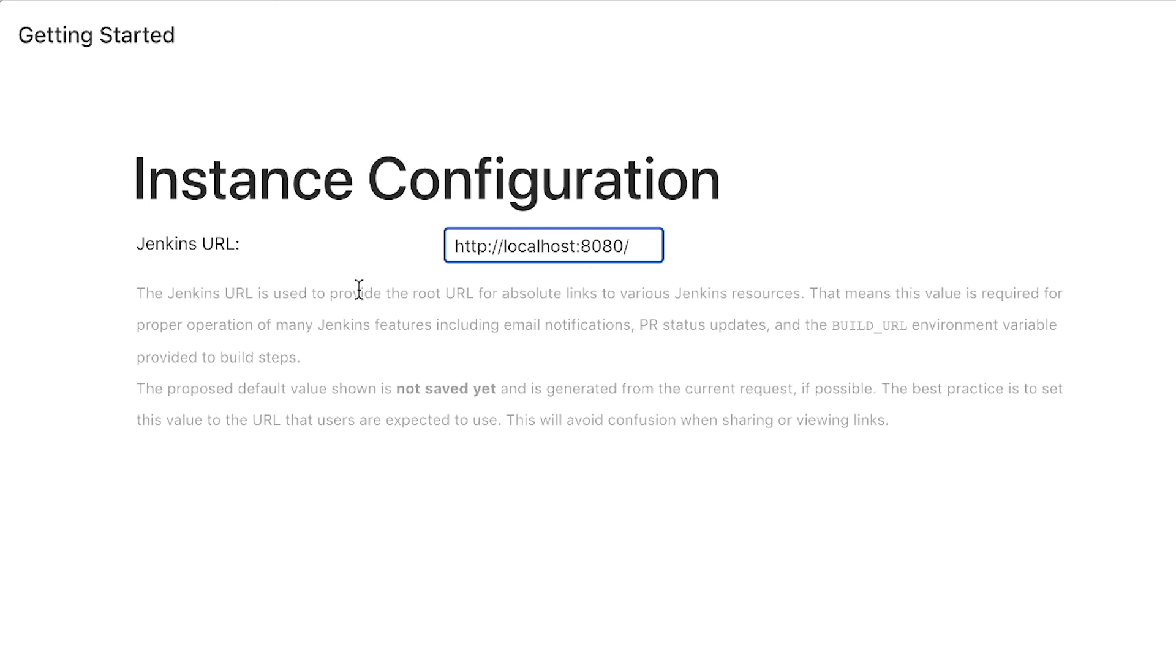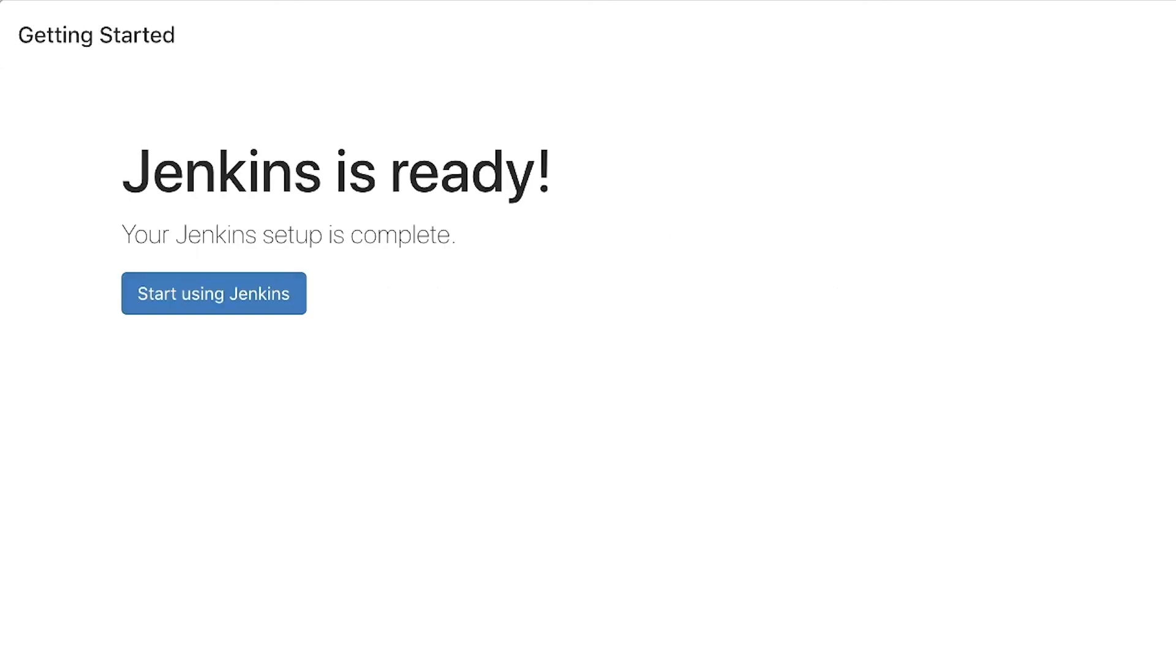Finally, Jenkins will try to detect where the installation is. This is the address localhost on port 8080, so that looks just fine. So I'm going to click on save and finish, and now the Jenkins setup is ready, so we can start using Jenkins.